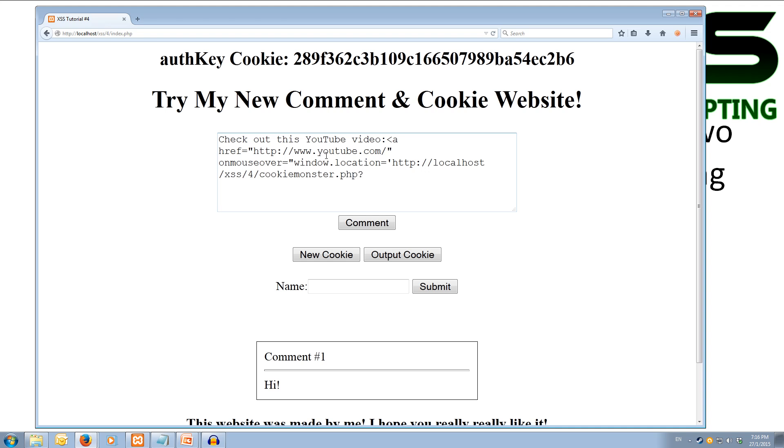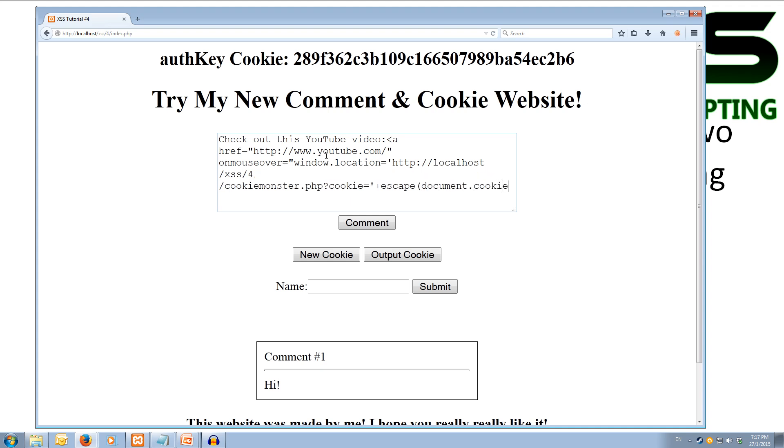And then as our cookie get variable after the question mark, it's going to equal, close quotes, adding on the escaped document.cookie. All right, now we'll close off the quotes there and close off the a tag, and then we'll put in the YouTube link. So http://www.youtube.com/ and we could have our watch link in here but we won't bother with that, it takes too long to type out. And then we end our a tag.